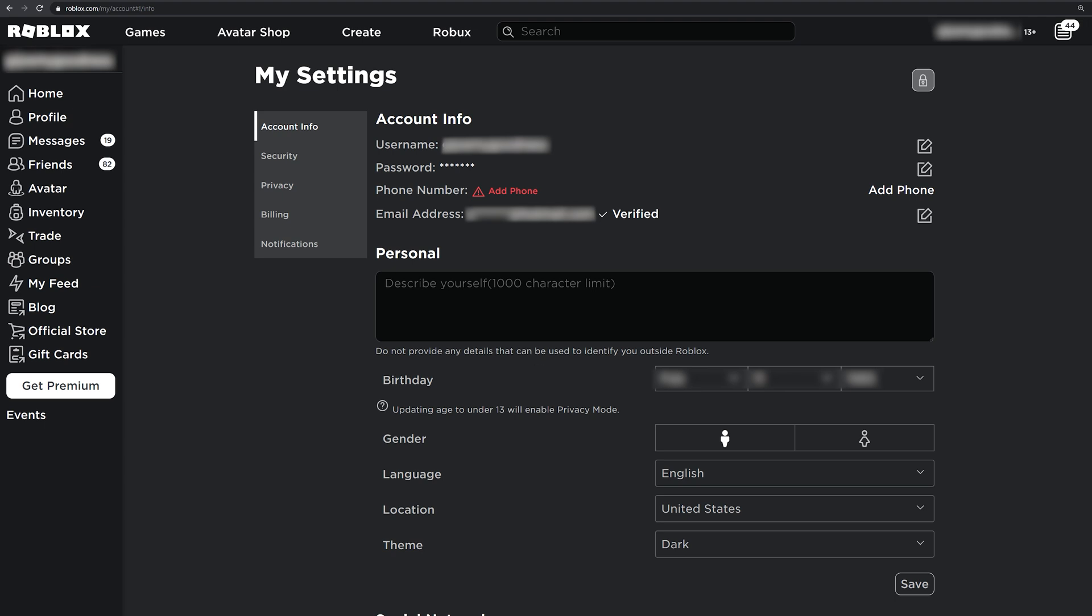So if you set up an Xbox account for your child, for example, and you put a valid birth date and it's in the 2000s, but the birthday listed on Roblox is 19, whatever it is, it will not let you associate the account and you'll have problems.